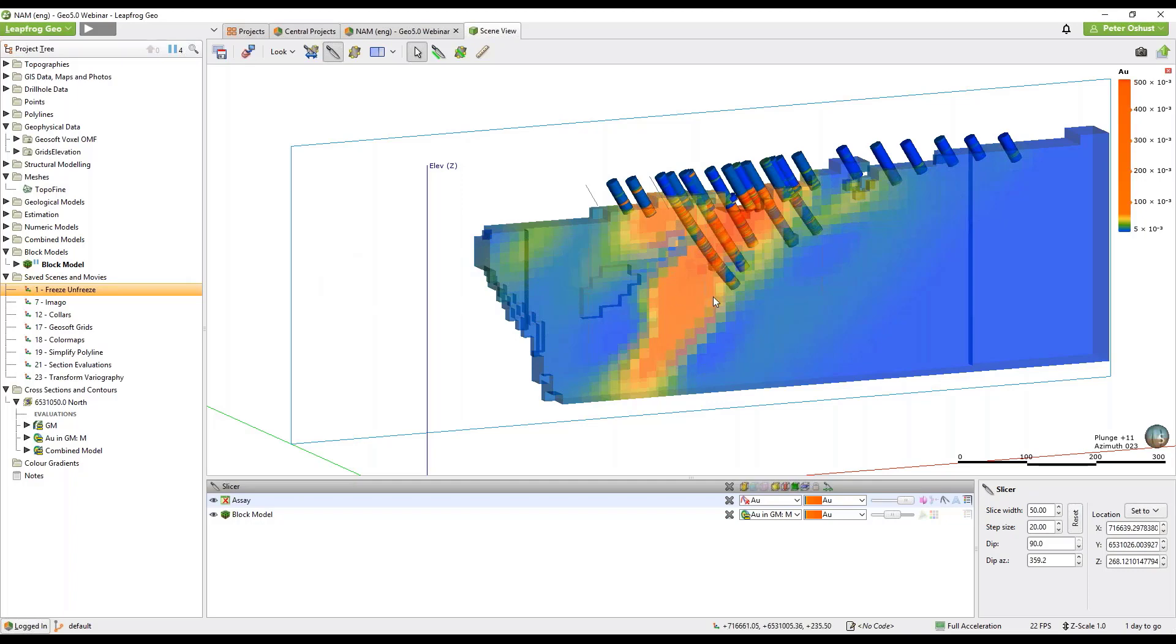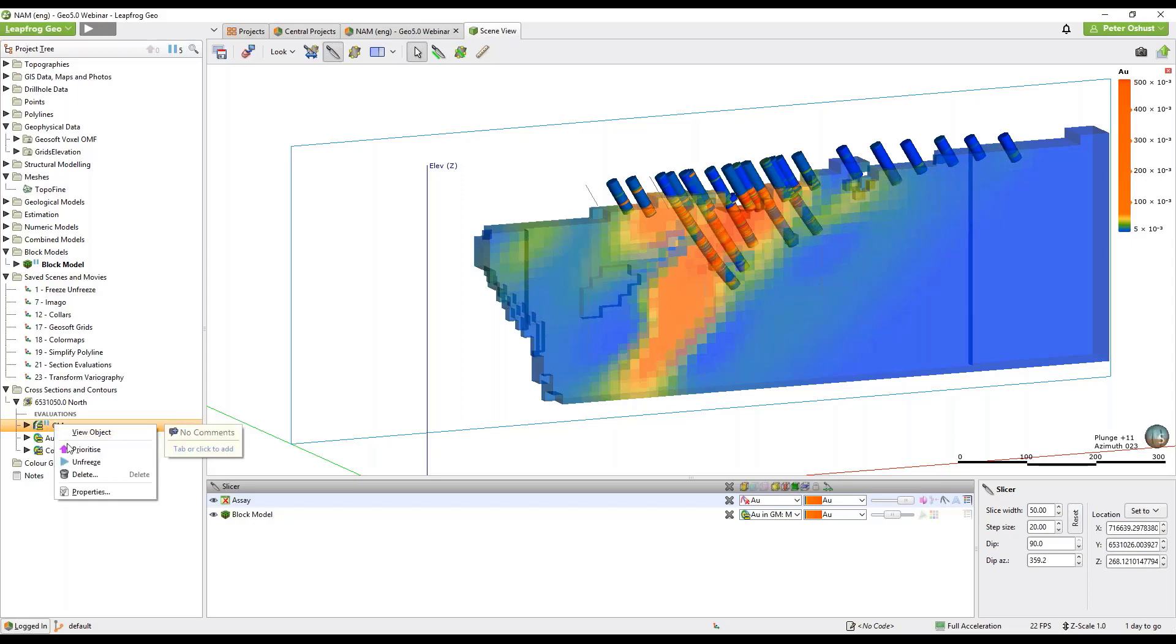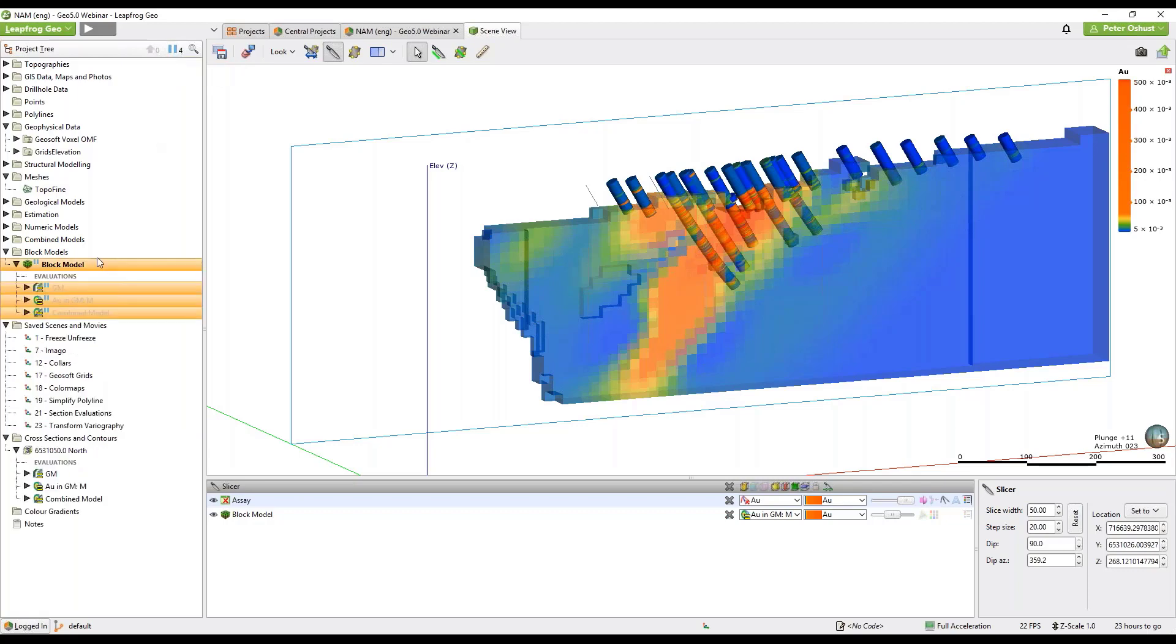So we have a slice through a block model here and some drill holes and if we go to the cross sections and evaluations tab you'll see that these objects can be frozen by clicking on freeze and then unfreeze or go to the top of the project tree where you see all of the items that have been frozen and when you click on the freeze button you can then unfreeze them all as a group.